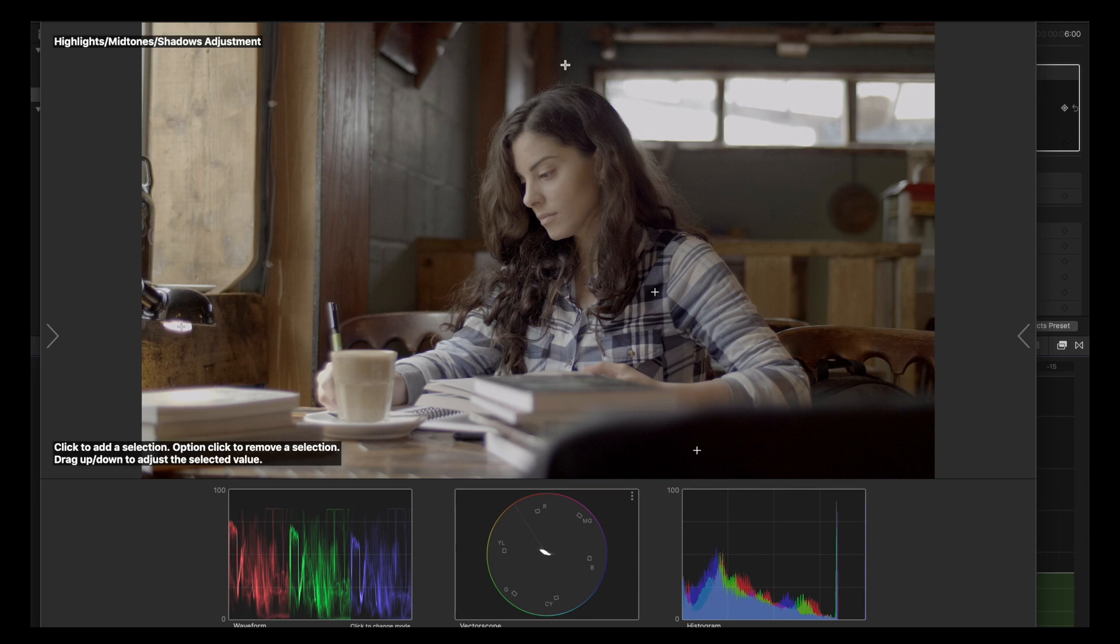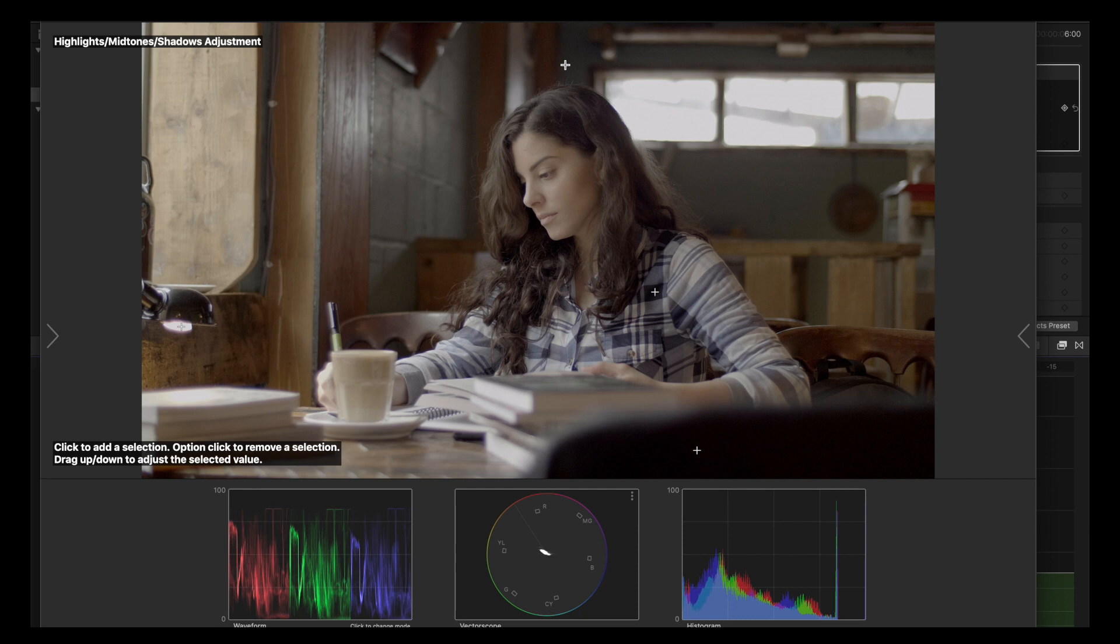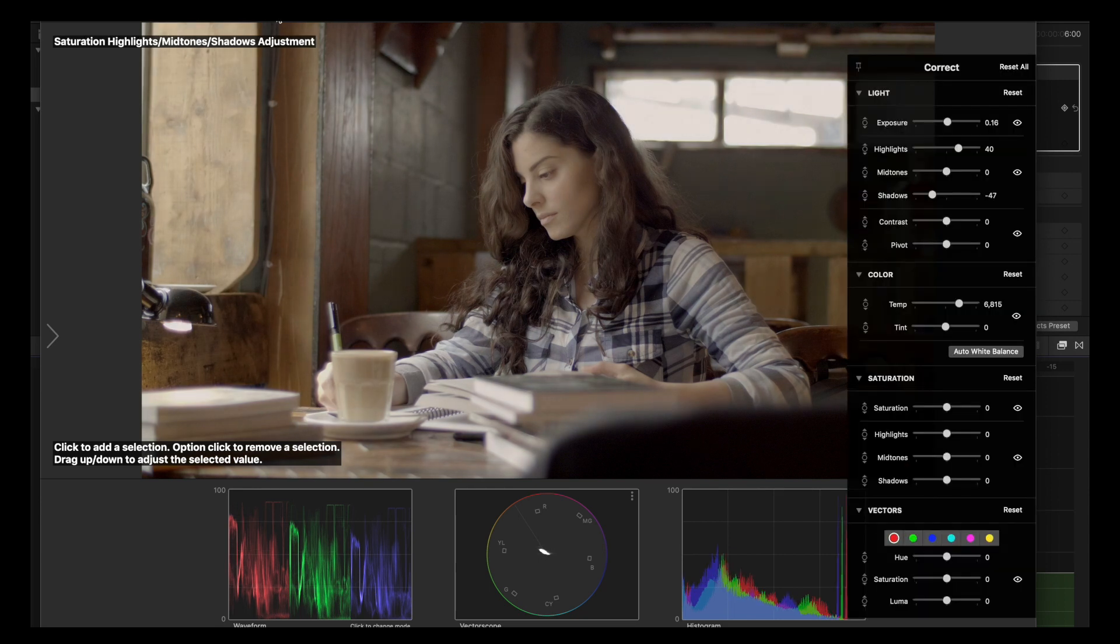Sometimes when you don't want to go super deep into Resolve, let's say for masks or specific grading and super advanced grading, and you want to have something super professional in a few steps, this app really does the job.